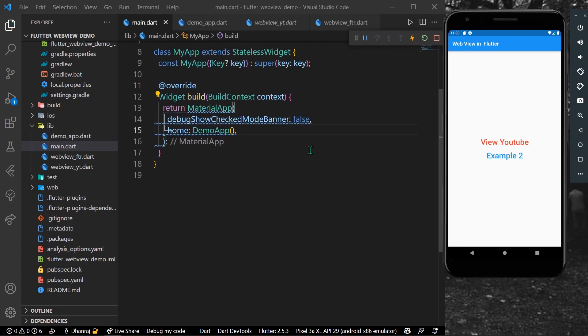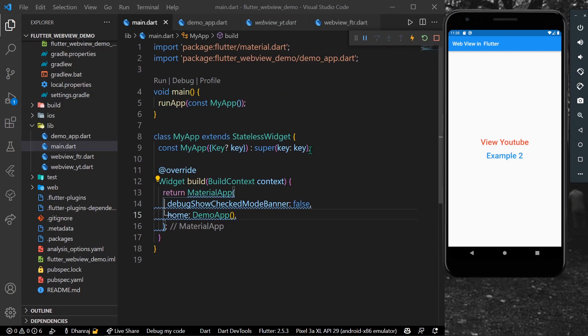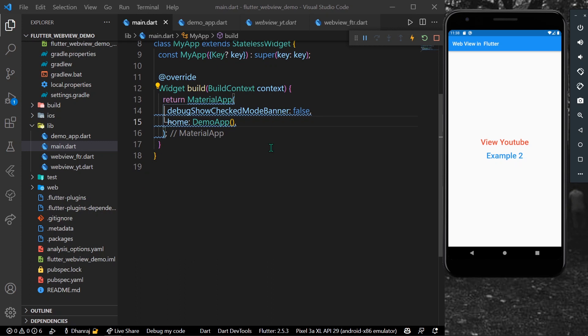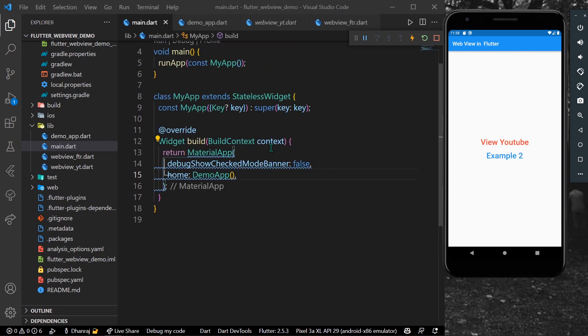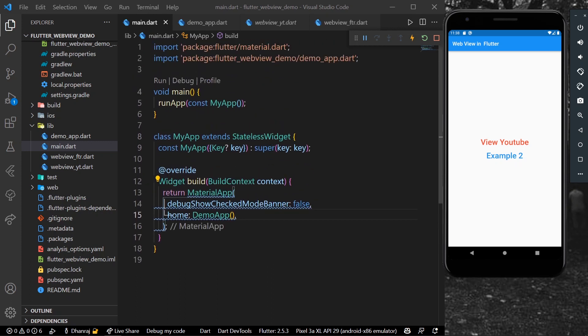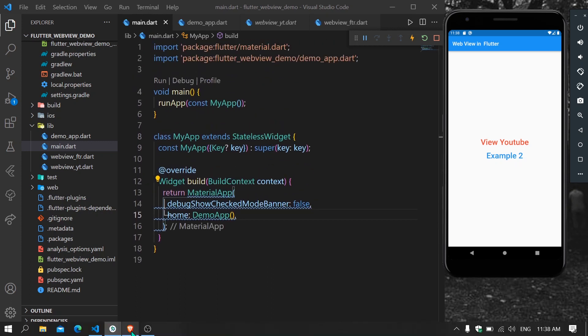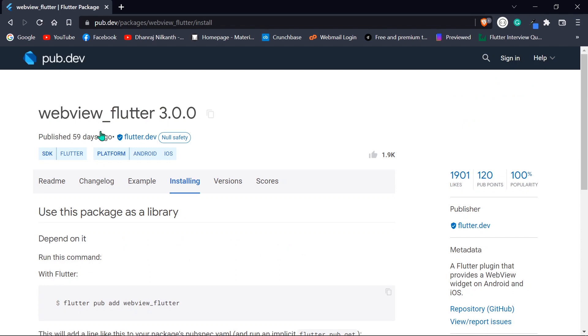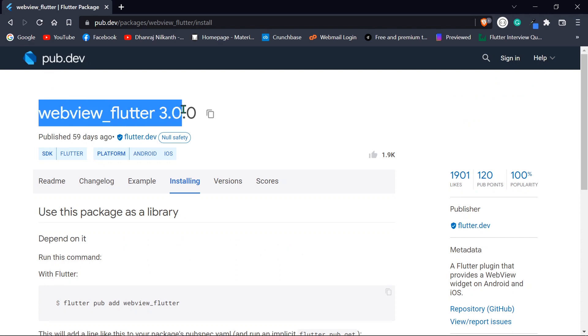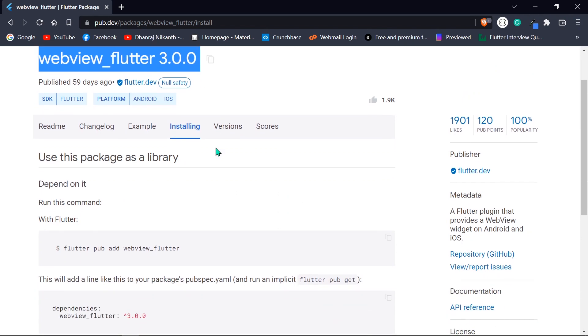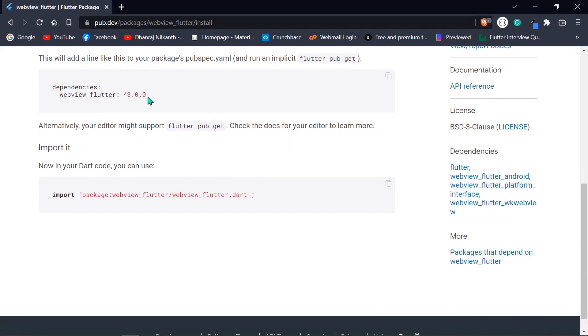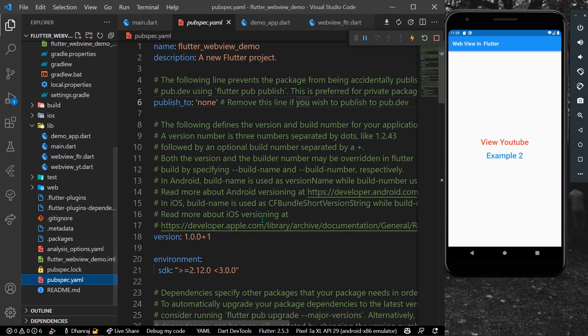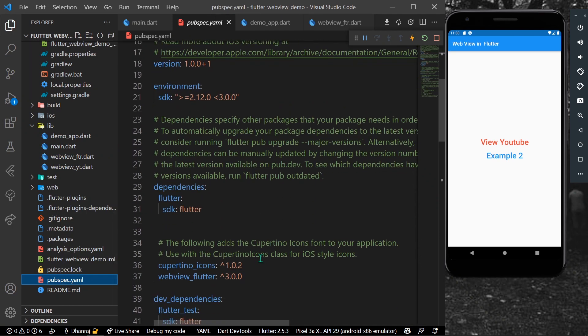Hello guys, welcome back to my channel. In today's video we are going to see how you can get a WebView in Flutter. First of all, you can go to pub.dev and install this package called webview_flutter. Copy these dependencies and install it into your pubspec.yaml.